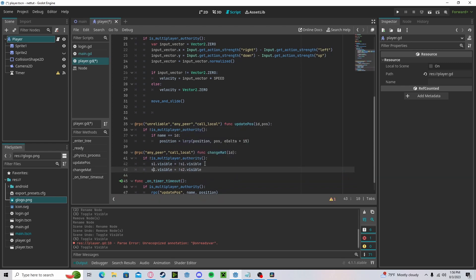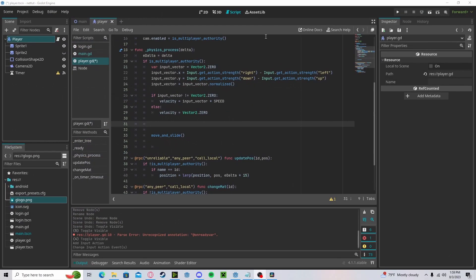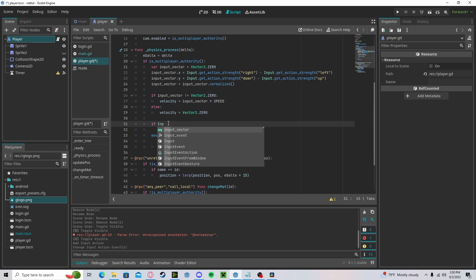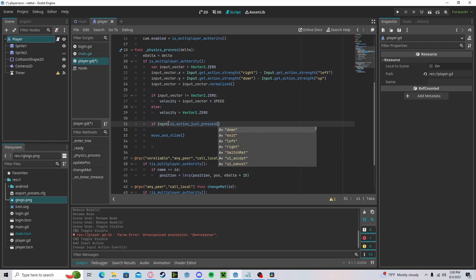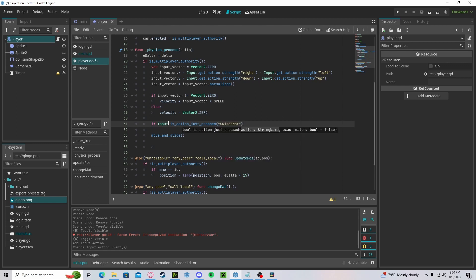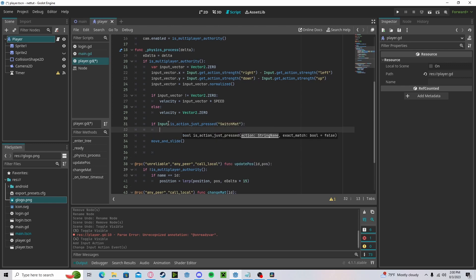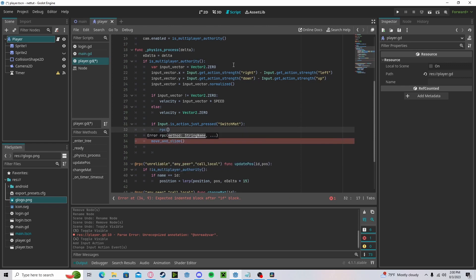Now I've gone ahead and created an input map for a button to switch our material. So if input.is_action_just_pressed switch_material, and since we are already in our is_multiplayer_authority, we will go ahead and call RPC.